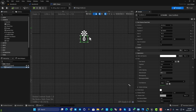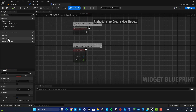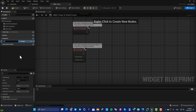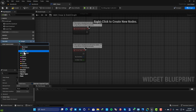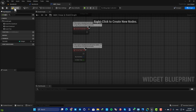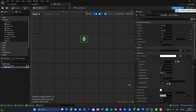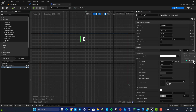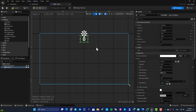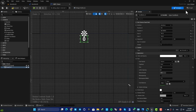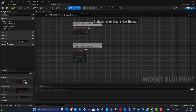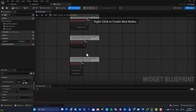Now let's go back to our widget blueprint and create the logic for this value. In order to control this value we need to bind it to a variable. In the graph, create a variable, name it Seconds, and set the variable type to Integer. Then go back to Designer mode and bind this text to the variable we just made — now we are able to control the value using this variable.